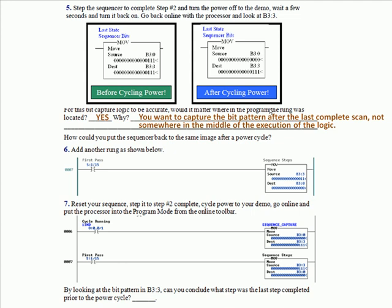Okay, so we had you reset your sequence step to step two, cycle power, go online, put the processor in the program mode from the online toolbar. We had you go in the program mode that way you could watch a little bit more closely. So if you look, you can see that the bit pattern B3:3 matches what you had when you went off. By looking at the bit pattern B3:3, can you conclude what step was the last step completed? Yep, step number two.